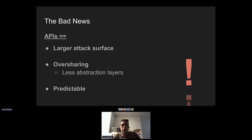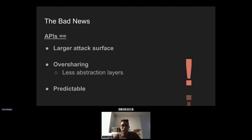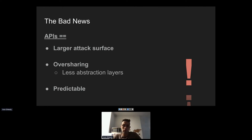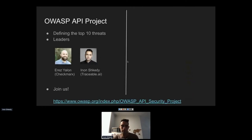The bad news: APIs have become a very attractive target for attackers. Many modern exploits at large companies like Facebook, Uber, and Shopify happen at the API level because APIs increase the attack surface and make exploitation easier. The three main reasons: APIs expose more endpoints and parameters — more places to inject or manipulate input. APIs over-share data with less abstraction. And the REST standard encourages predictable API design, making them easier for developers but also easier for attackers to exploit.